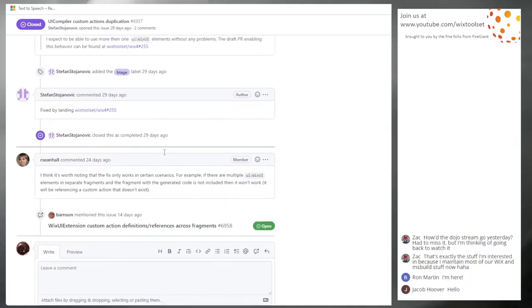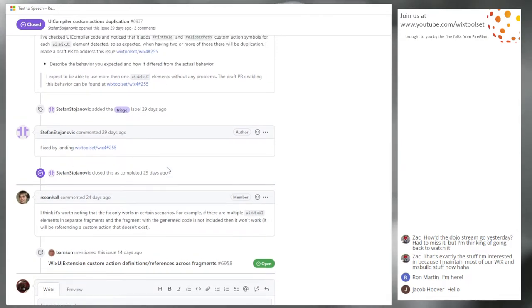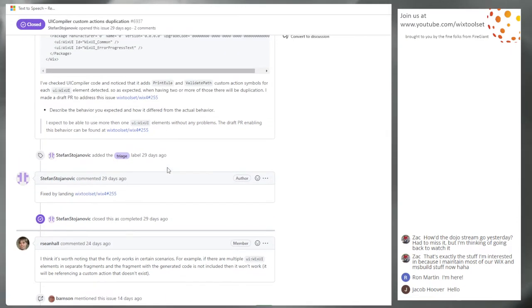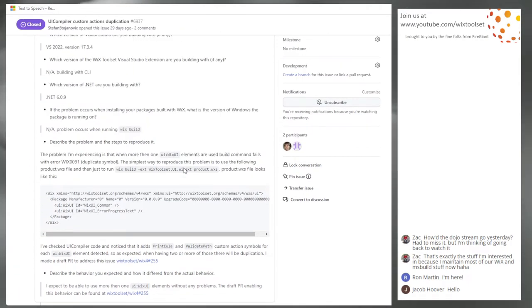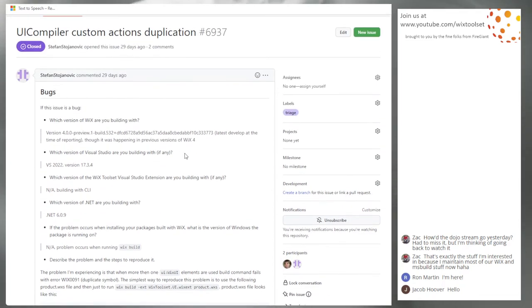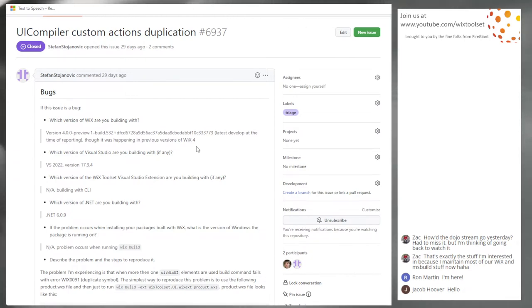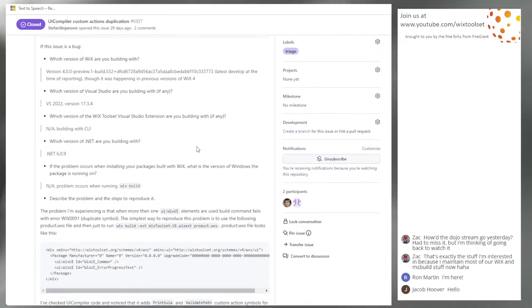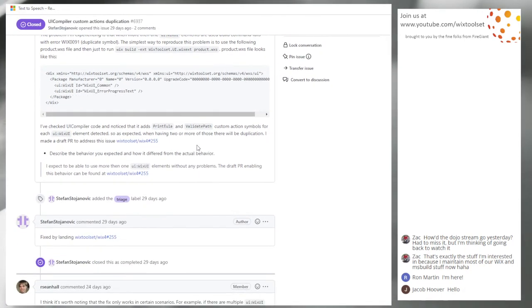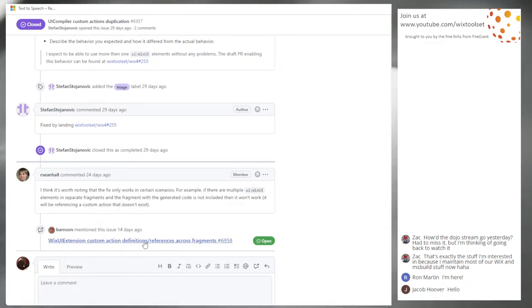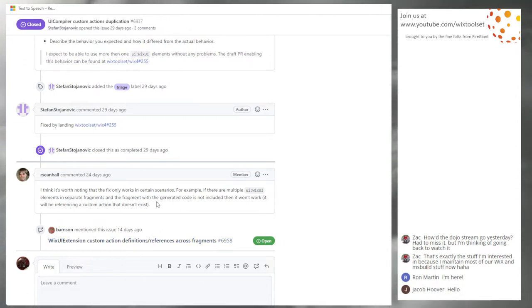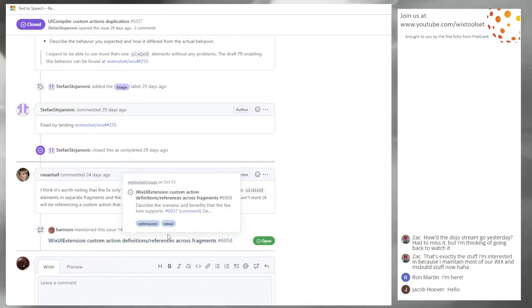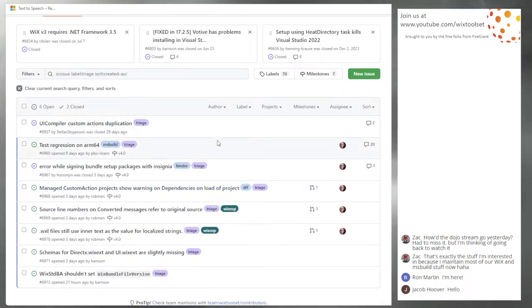6937 UI compiler custom actions duplication. This is back to triage, I think. This has been solved. We talked about this last week about this fix not being perfect but better than the way it was before the fix. It's still in triage. Is there anything else to talk about? You opened this issue. Yeah, I opened another issue. And that tracks the problem there. I think we are done with this one.